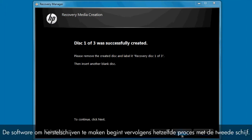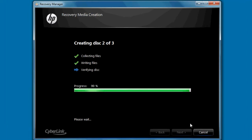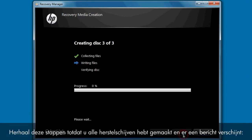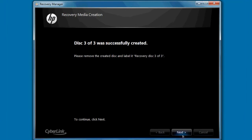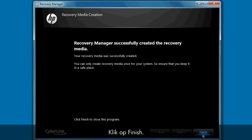The Recovery Disk Creation software then begins the same process with the second disk. Repeat these steps until you have successfully created all recovery disks and a message appears stating, Recovery Manager successfully created the recovery disks. Click Finish.